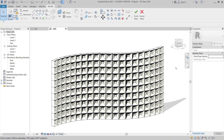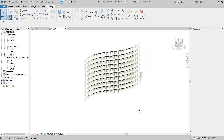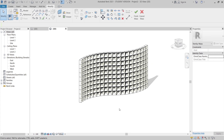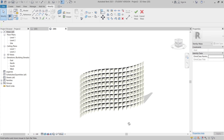Hey, welcome back to another tutorial in Revit Global Knowledge. Today I'm going to show you how to create a curve pattern in Revit. As you can see on my screen, this is a previous pattern I created. I know some subscribers, students, and beginner-level users struggle to create curve patterns, so I thought this tutorial would help. The pattern is not only a curve pattern but it's parametric as well, and you can apply it for your facade design.